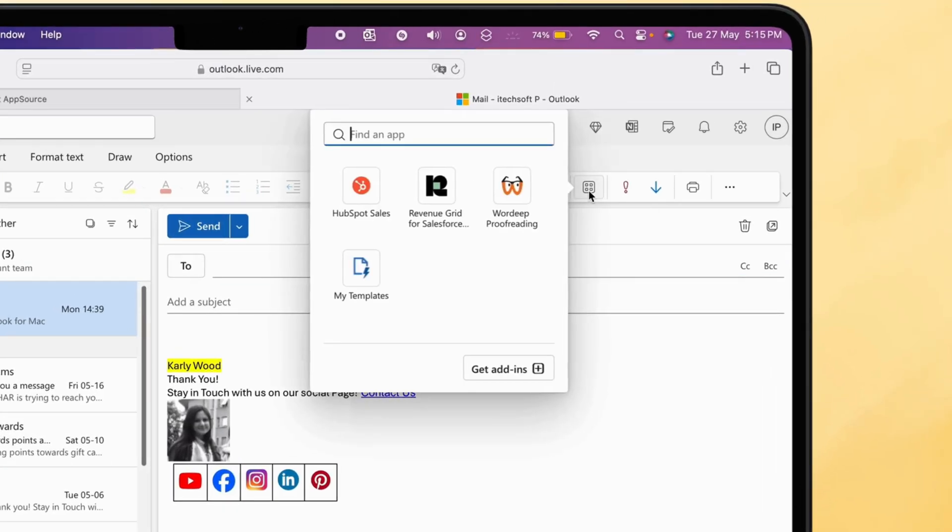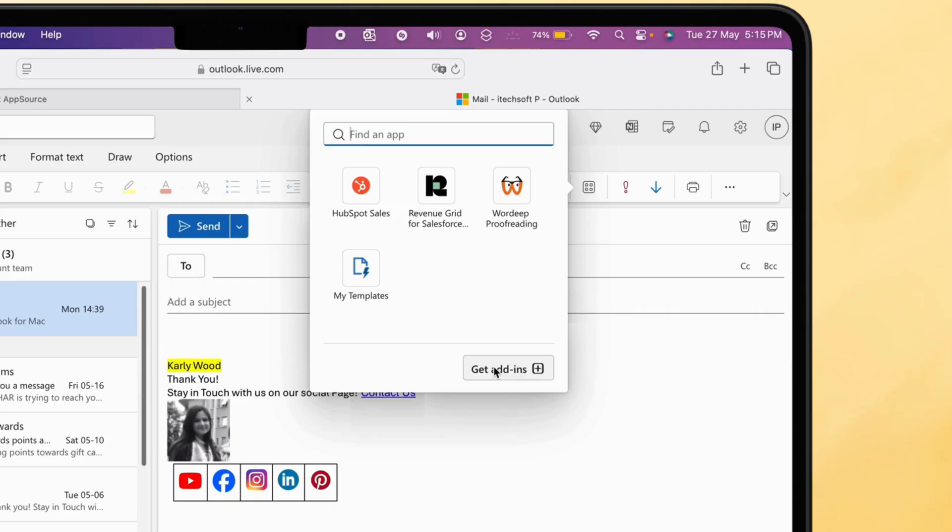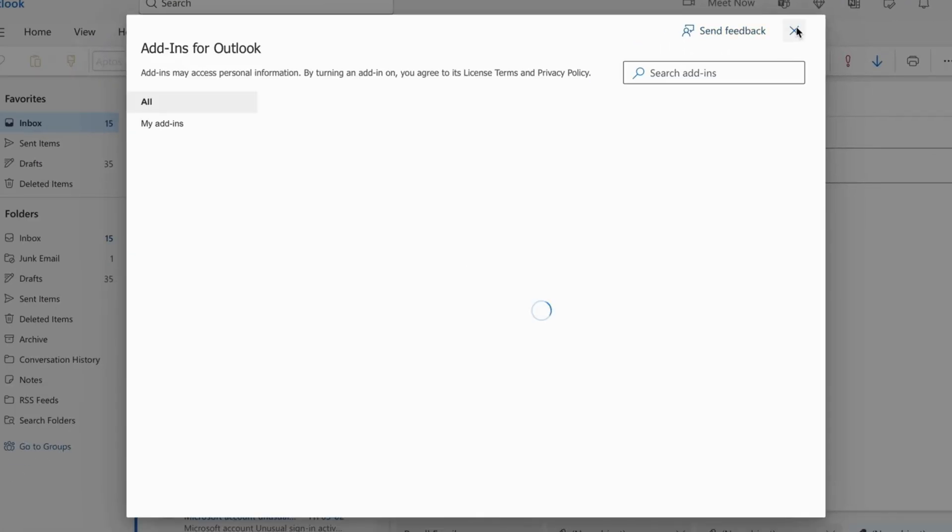Under the Tools section, click on the Apps icon and see all installed apps. To remove or add any new ones, click on Get Add-ins.